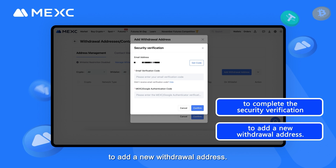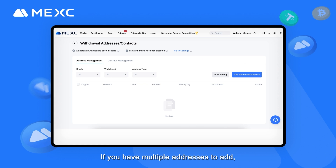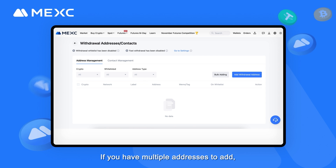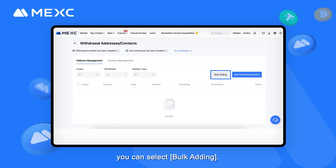To add a new withdrawal address, if you have multiple addresses to add, you can select Bulk Adding.